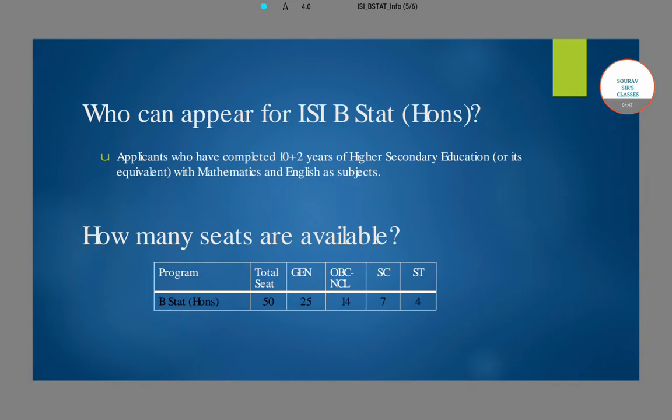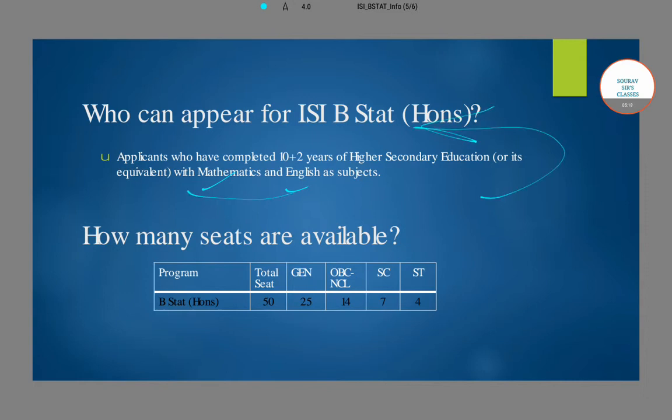An important question that should come up in your mind is: who can appear for the ISI B.Stat Honours program? The eligibility criteria is very simple — you should have completed your 10+2 higher secondary education and must have had mathematics and English as subjects in your 10+2 exam. If you have completed that, you are automatically eligible to sit for this prestigious program.